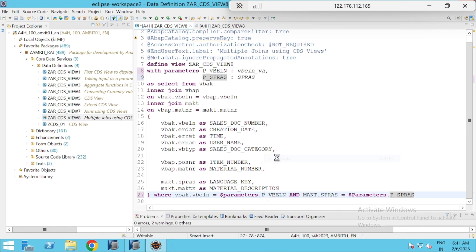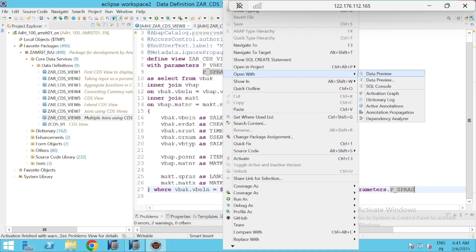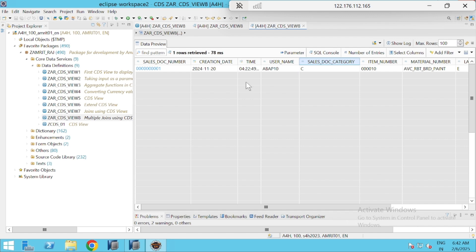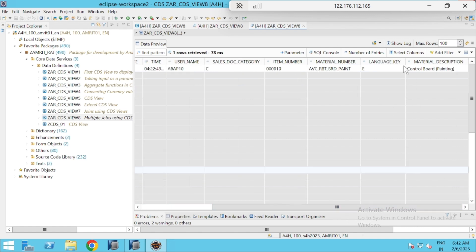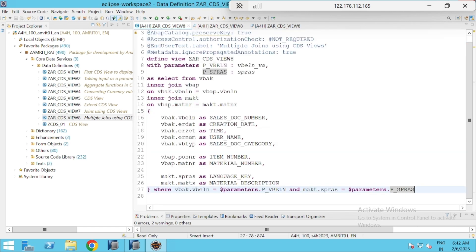Let's activate it. Activation finished. Open with data preview — I'll pass VBELN as 345678 and SPRAS as 'E' for English. Now we are getting only one value instead of two — the German entry is filtered out. This is how we can implement multiple joins on more than two tables and apply filter conditions.